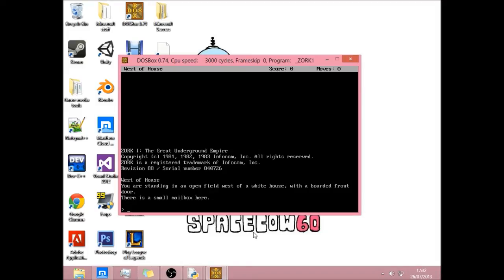And I'm sure a lot of you have heard of Zork. This is Zork. I managed to get it on my Windows 8 PC using DOSBox. If you look into that, it's quite cool.